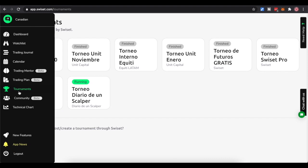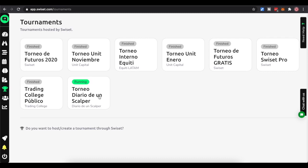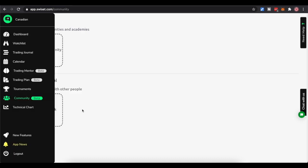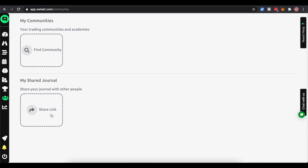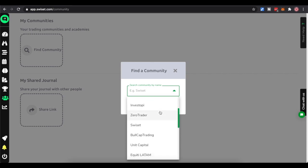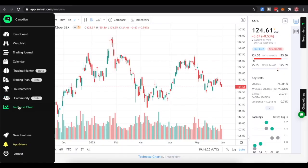Swisset also has the ability to host different tournaments - there's one running right now, though it wraps up in about two days, so keep your eye out for future ones. You could join tournaments and potentially win prizes. Under Community, you can share a link to your journal - say you made a specific trade and want to send it to somebody. You can also find community groups. A lot of these are private communities. You could set up, for example, a CFT community where members chat with each other. Swisset is really looking to be your one-stop shop for all things trading.